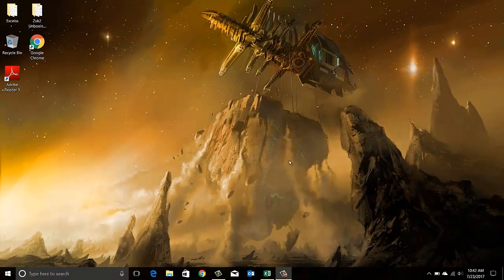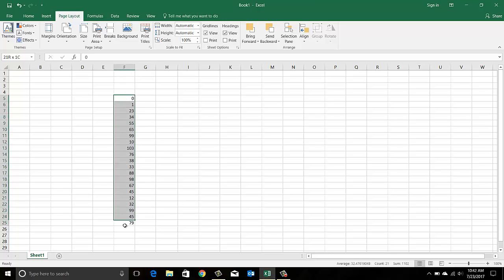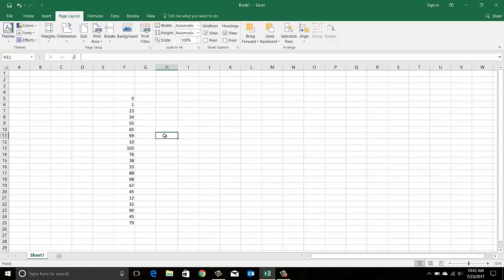Hey guys, welcome to Tip of the Day. This is Virain here, and in this video we will see how to bucketize data values — this applies only to numbers — and how to generate the results you want using the FREQUENCY function. When I say bucketize, basically let's say you want to check how many numbers belong to a certain range.